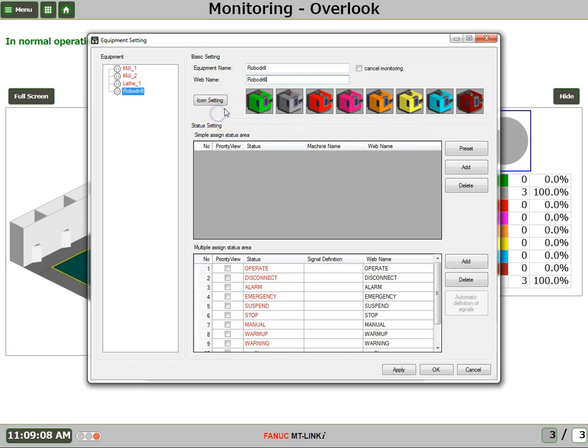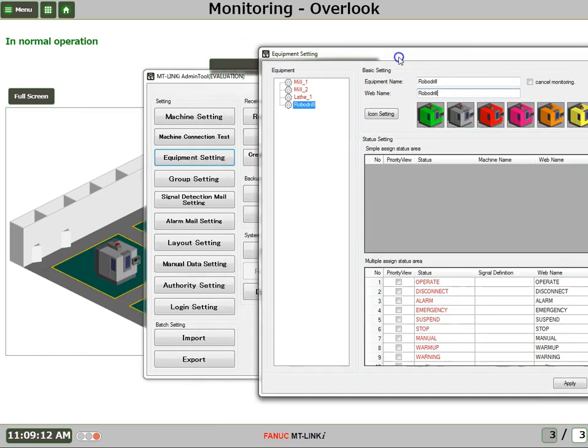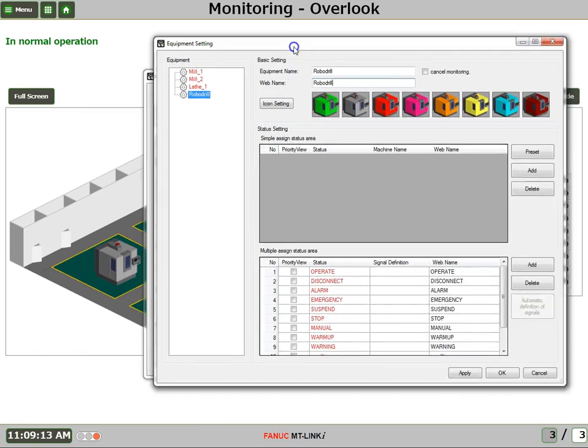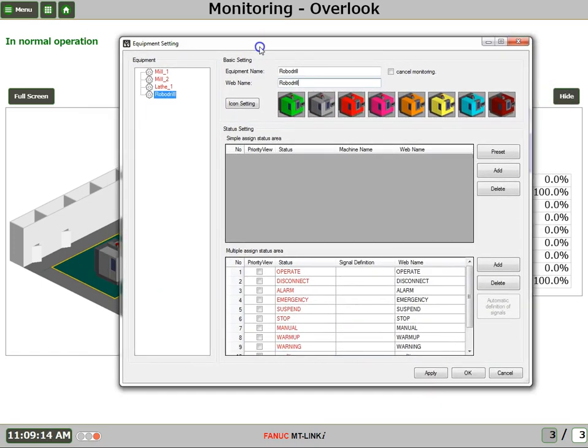OK. And then the icon setting, or the images that will be displayed on our background, on our monitoring overlook screen. This is the default setting.